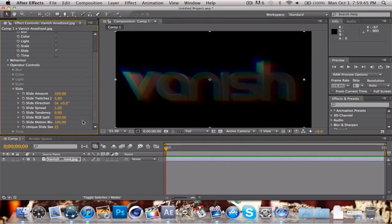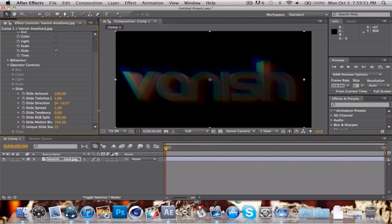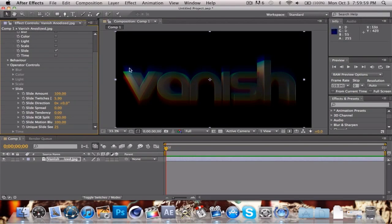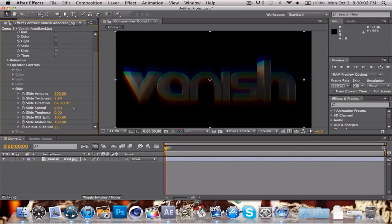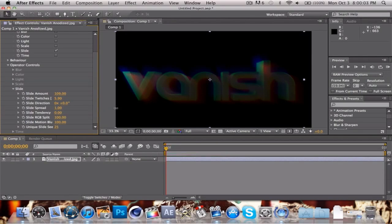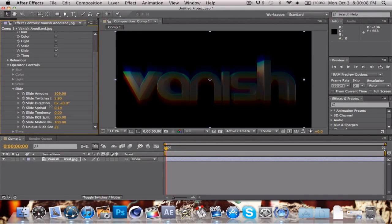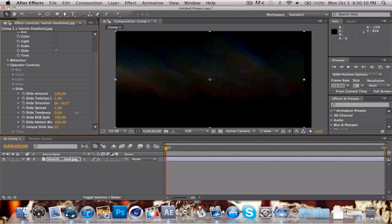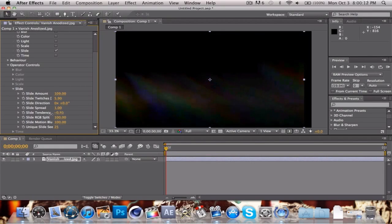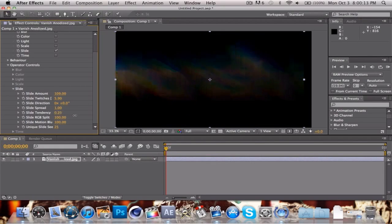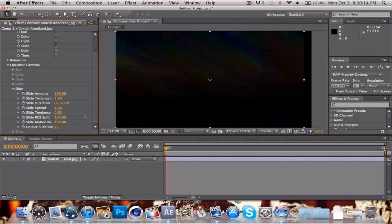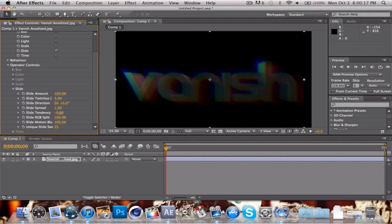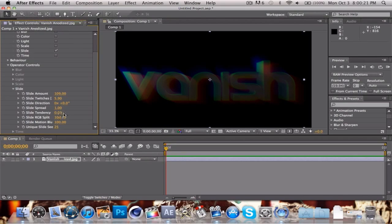You can mess with everything else. Slide spread really just puts it out of line. This one will make it look like it's vertically misaligned, but if I keep changing it over it'll make it look a little different. Slide tendency really just determines which way you want it to slide. We don't really want it to slide that much, so we'll keep it at zero.